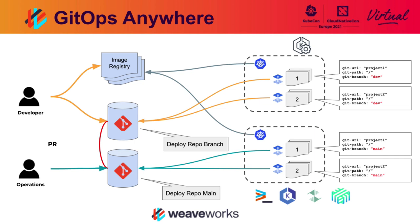The manifest that the developer places into the Git repository for their development cluster are put into the dev branch. In production, the production cluster draws its manifest from the main branch of the same Git repository.